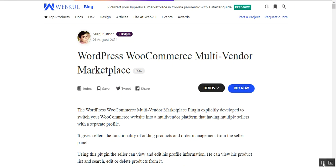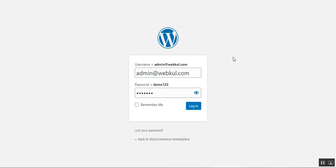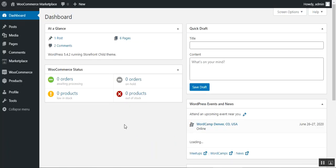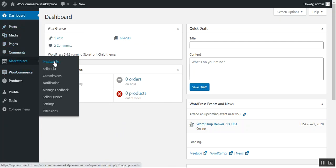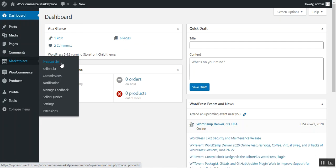Here I'm at the WooCommerce multi-vendor marketplace back-end configuration. I'll log into my admin back-end panel by entering my username and password and clicking the login button. After successfully installing the plugin, on the left-hand side panel the admin will have the Marketplace option, where the admin can check the product list, seller list, commissions, notifications, manage feedback, seller queries, and settings.